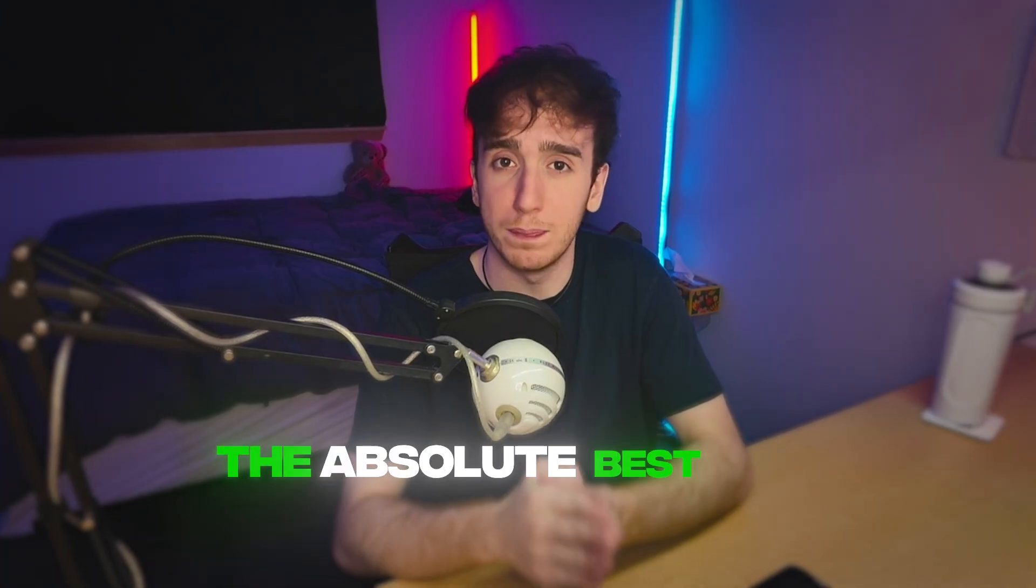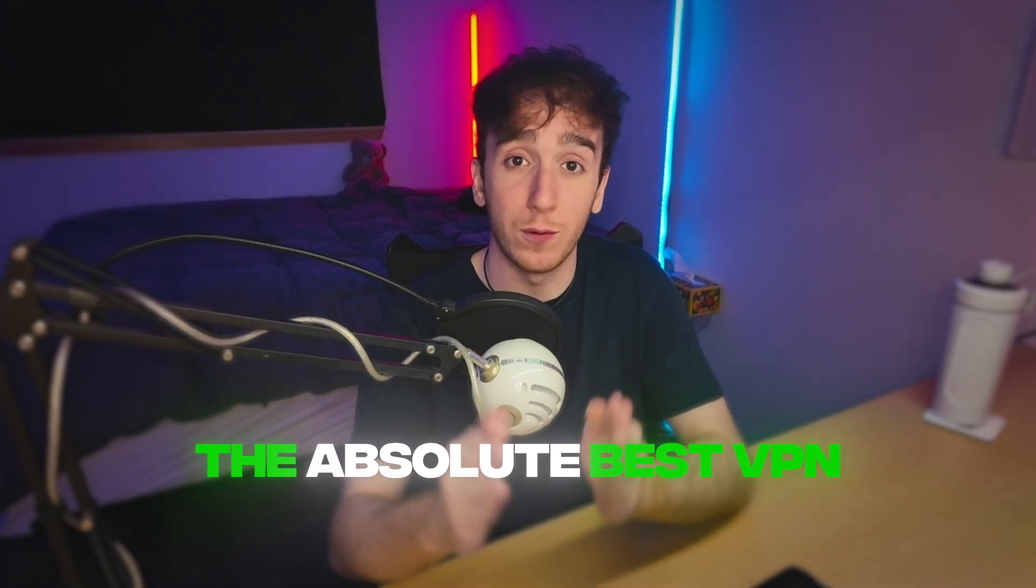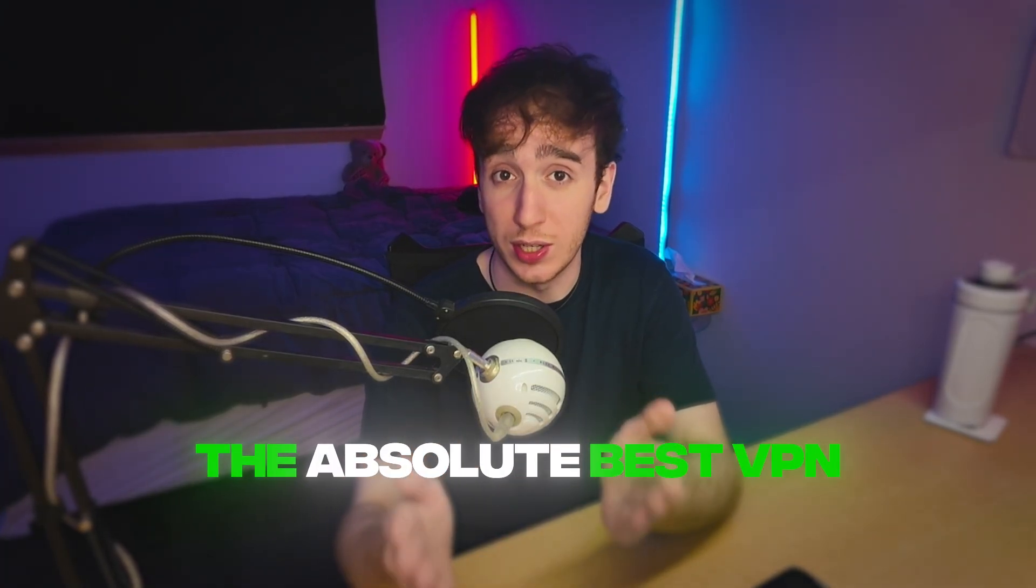But that being said, there are some nuances between different VPNs. And in this video, I'm going to go through all the nuances so you can find the absolute best VPN for the case you need it for.